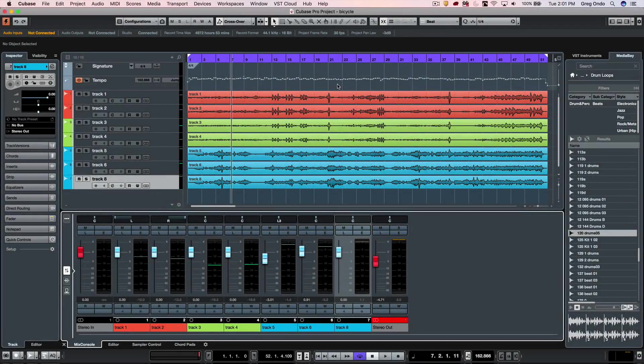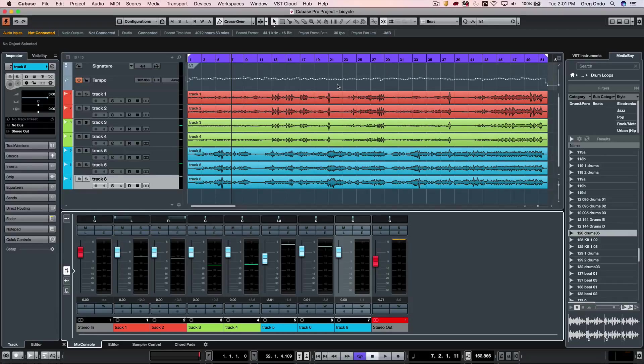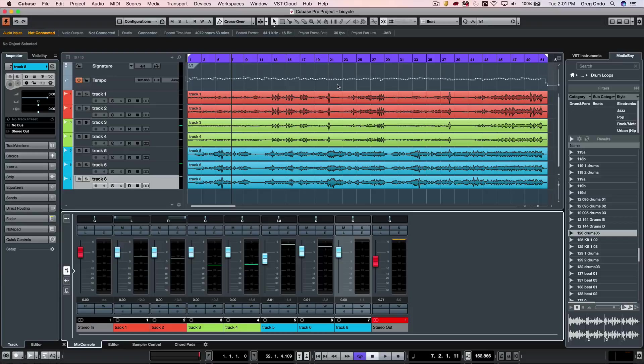Let's take a look at some of the metering options that are available in Cubase that can really help in setting up proper gain structure and delivering audio files that are the right levels.